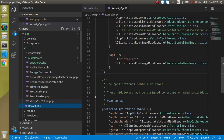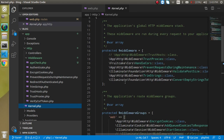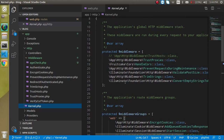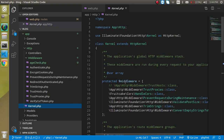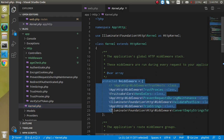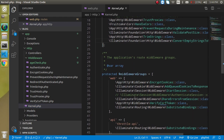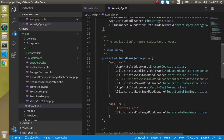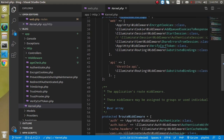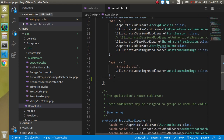Now let's register it. Go to kernel.php. Keep in mind that in the previous video we registered our 'Check' middleware inside the global array. Now we will register it inside the middleware group instead. So just put any group name — let's say 'protected_page' or whatever name you want.